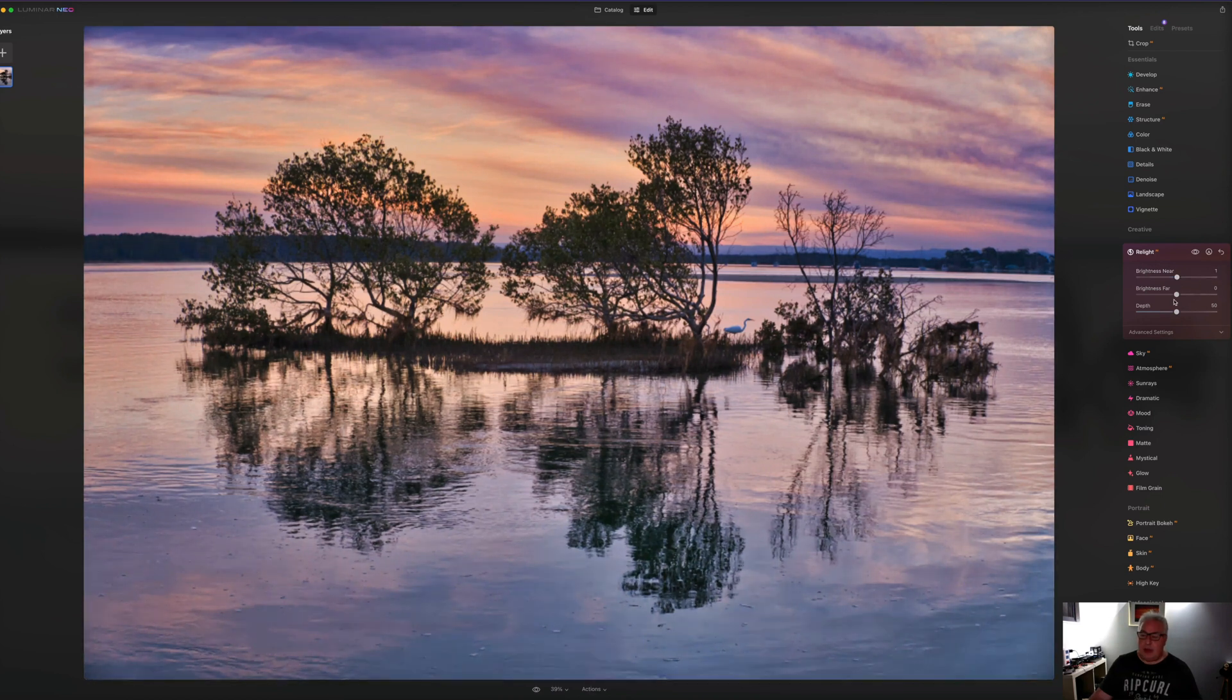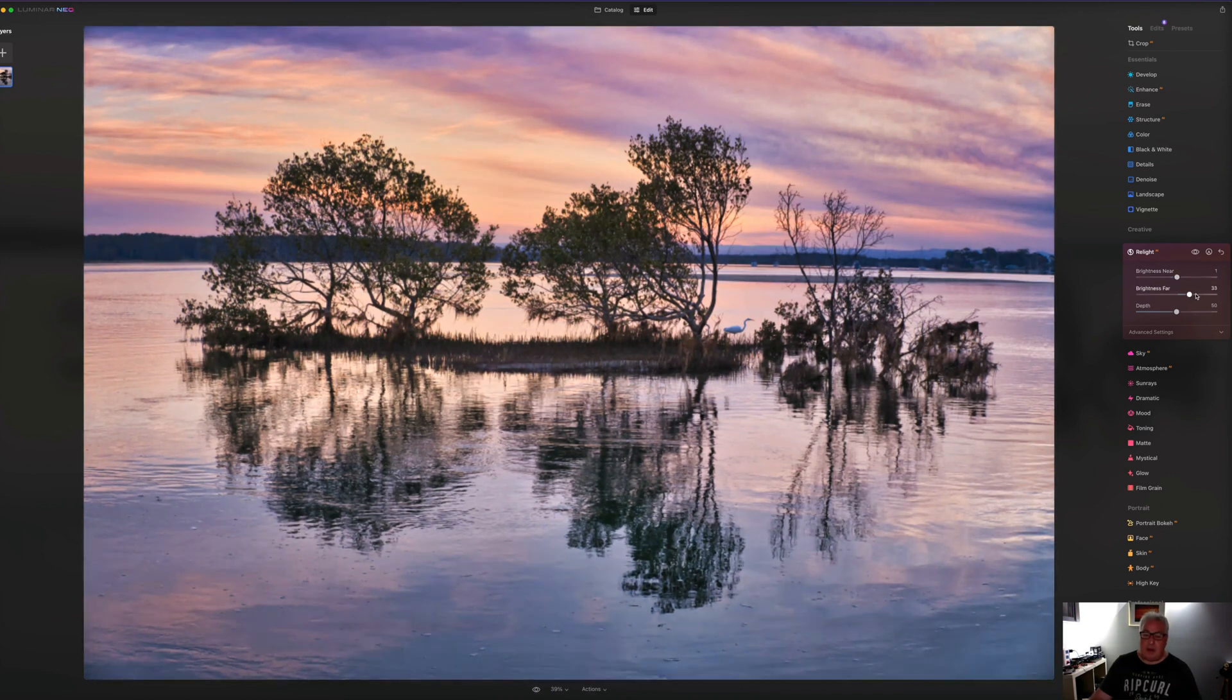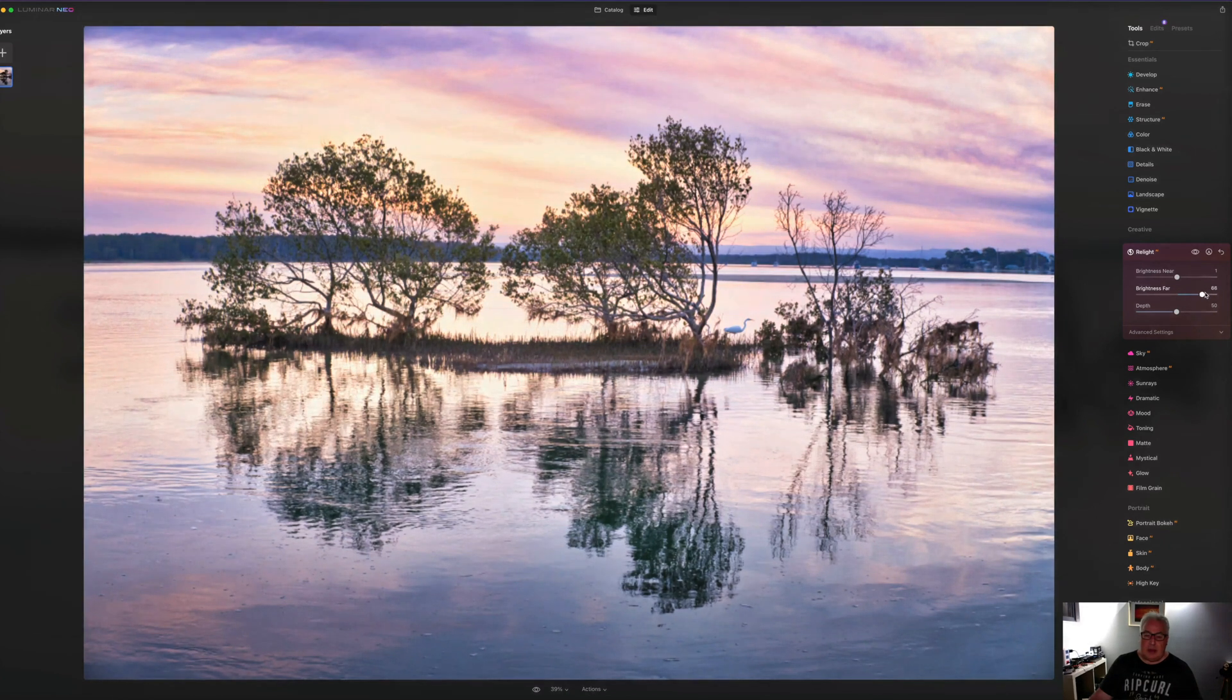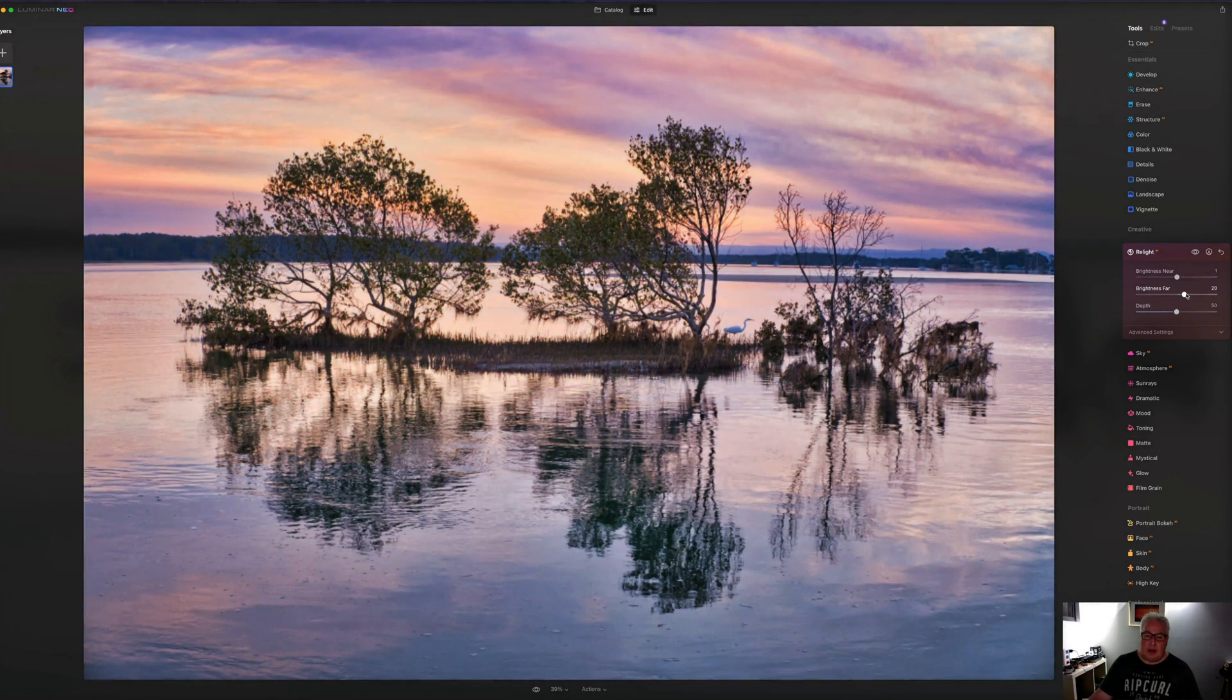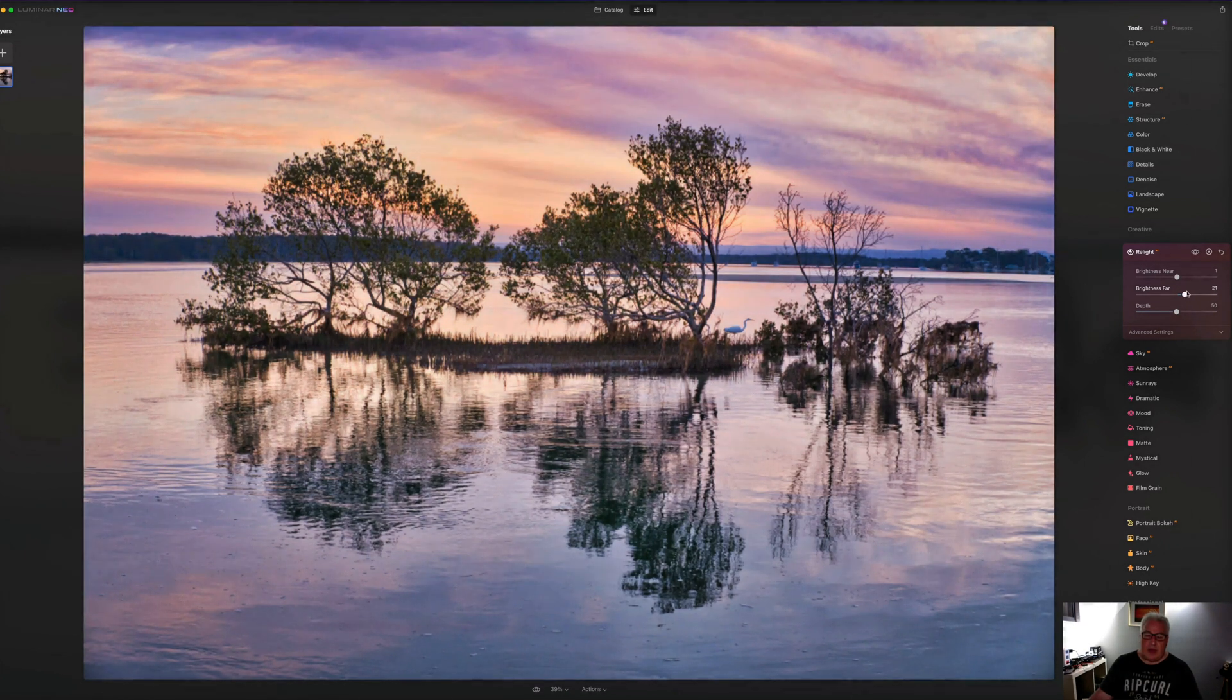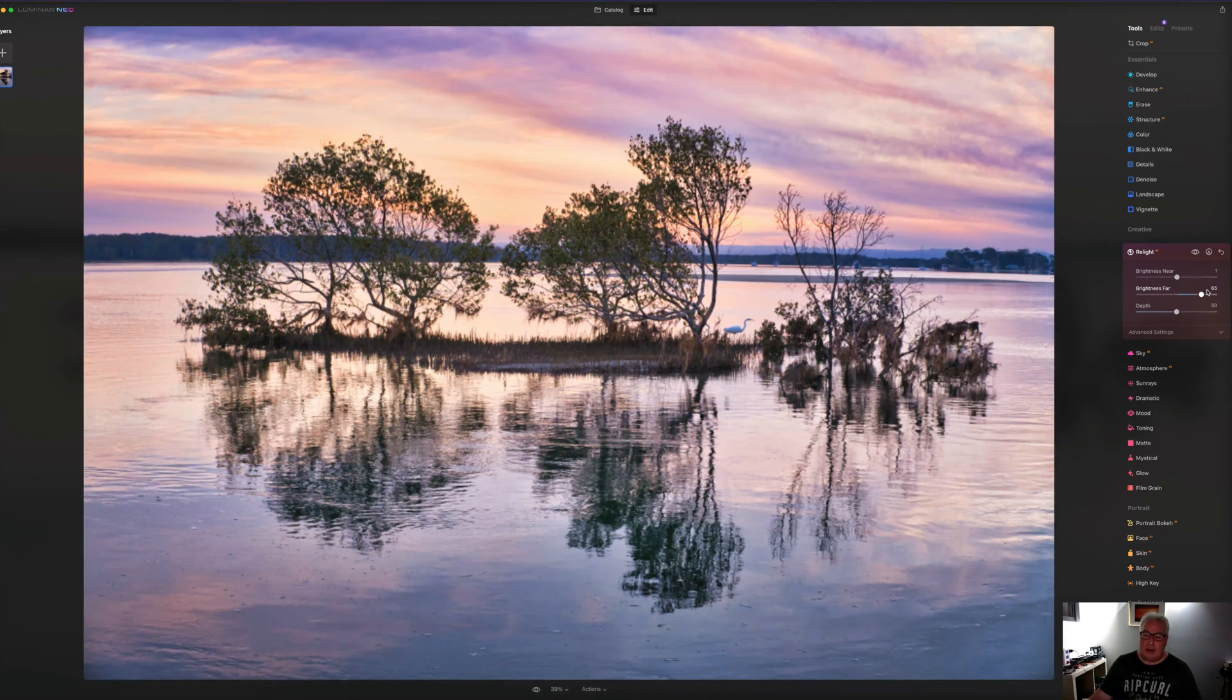And similarly, if we do the brightness far, let's turn that up. And as you can see, it's affecting everything sort of from the midline back.